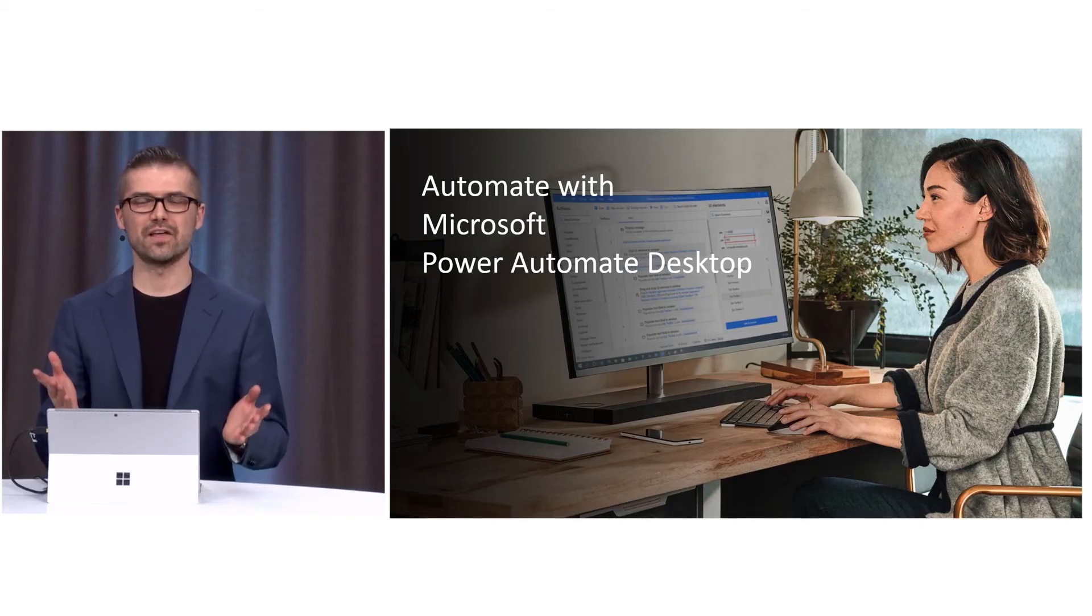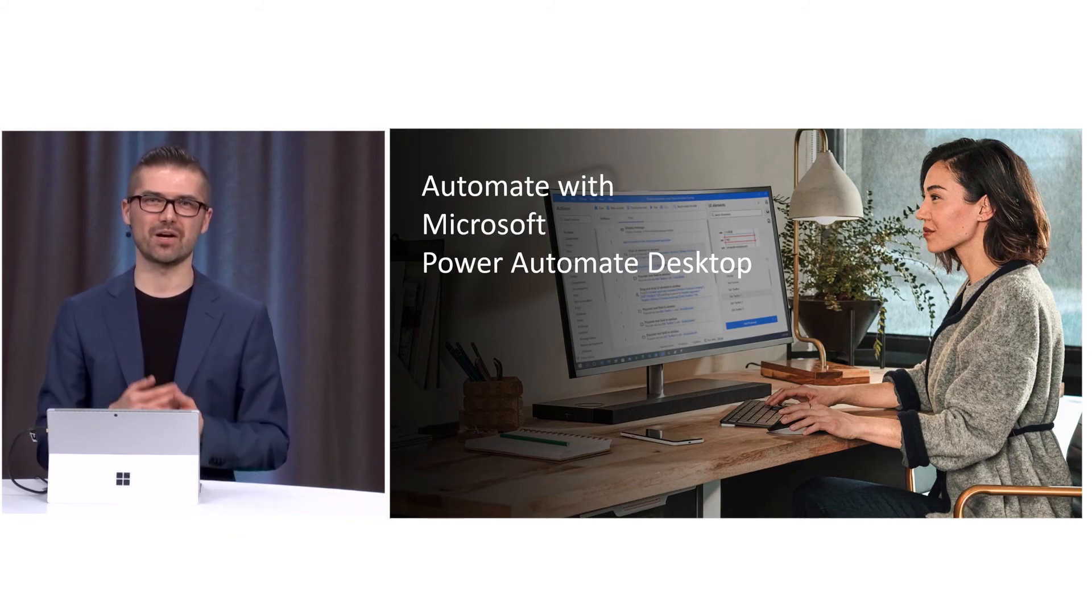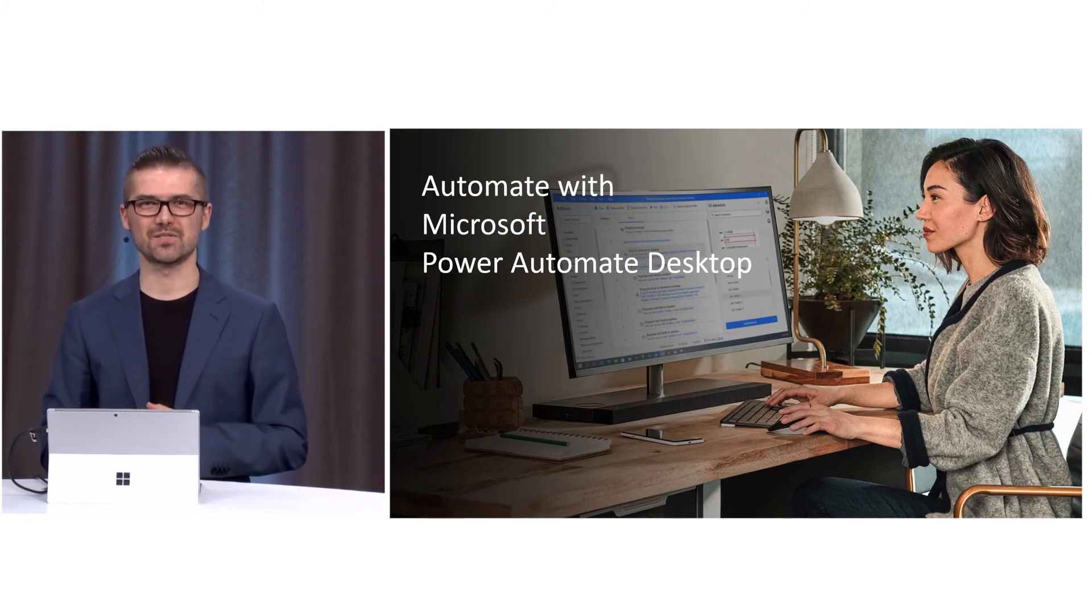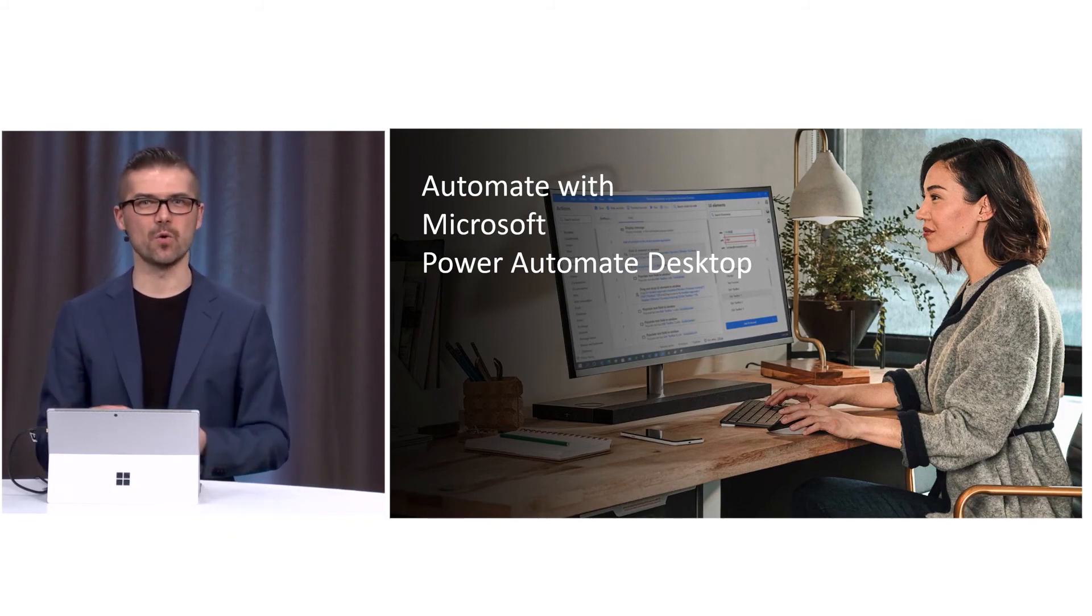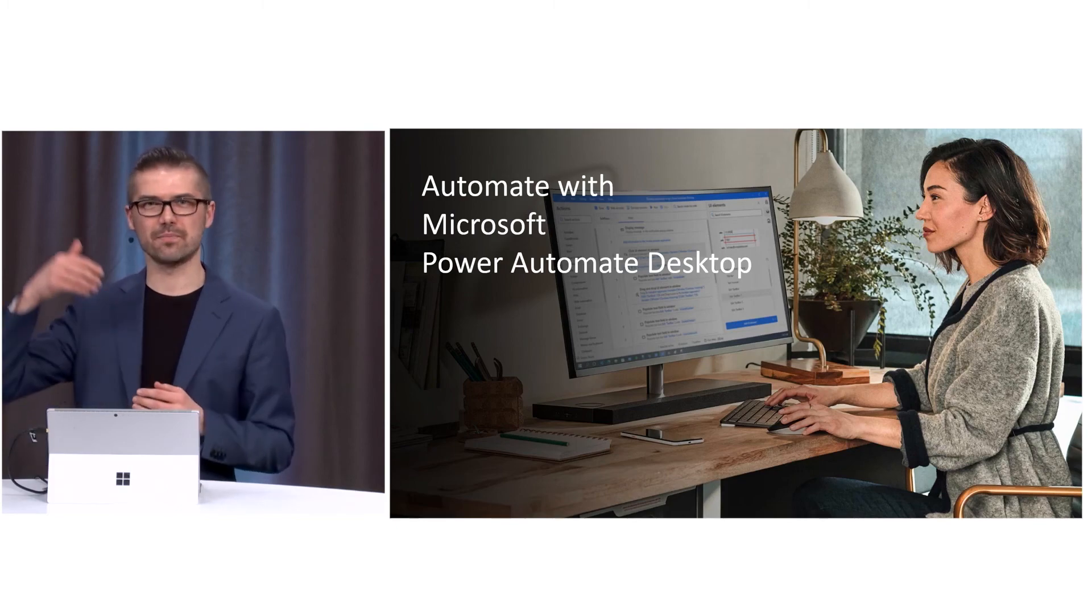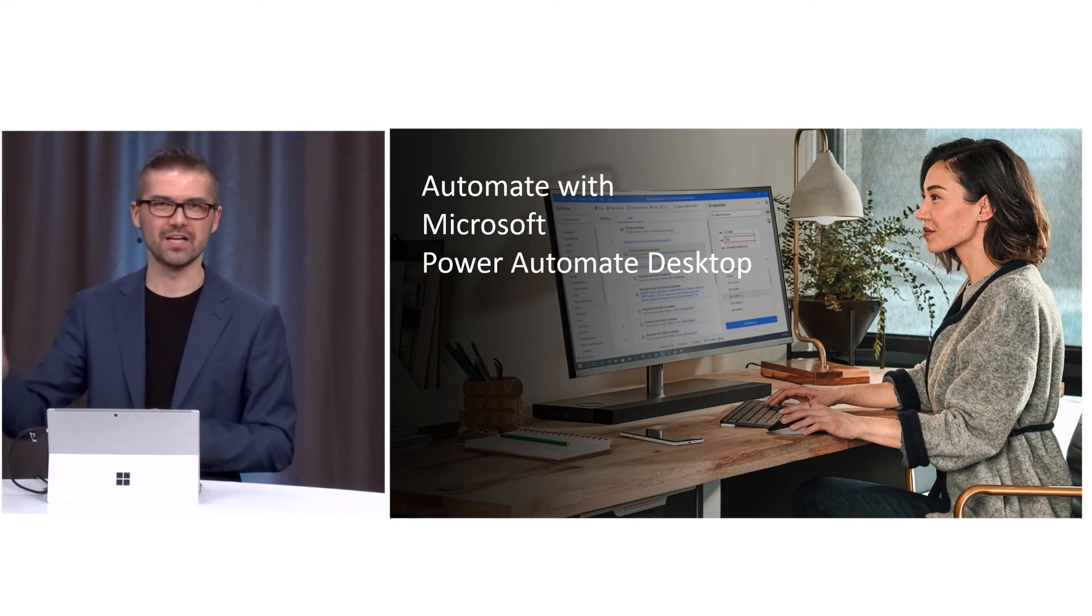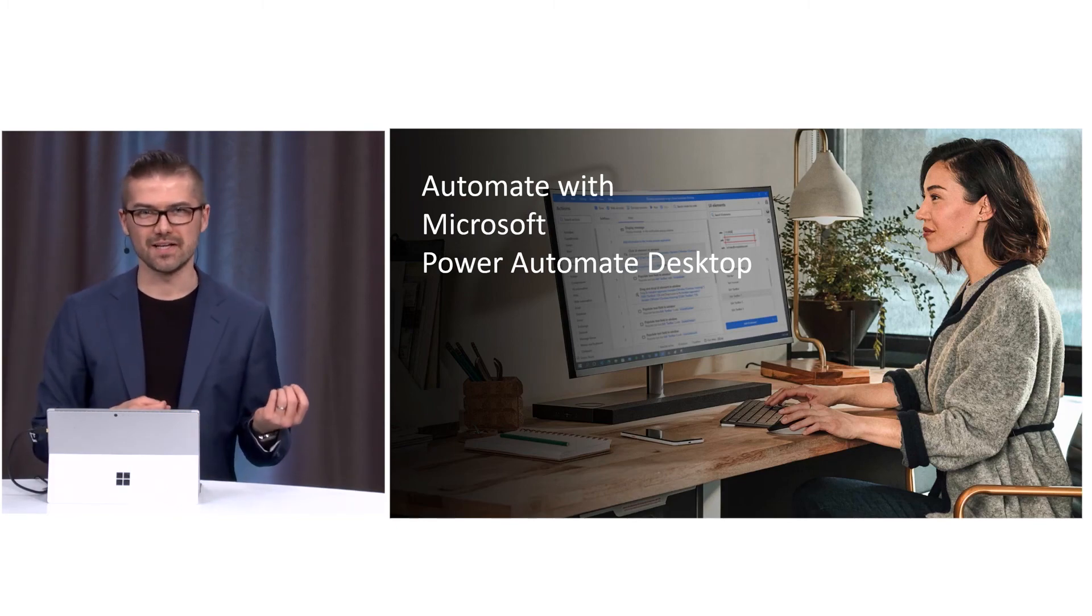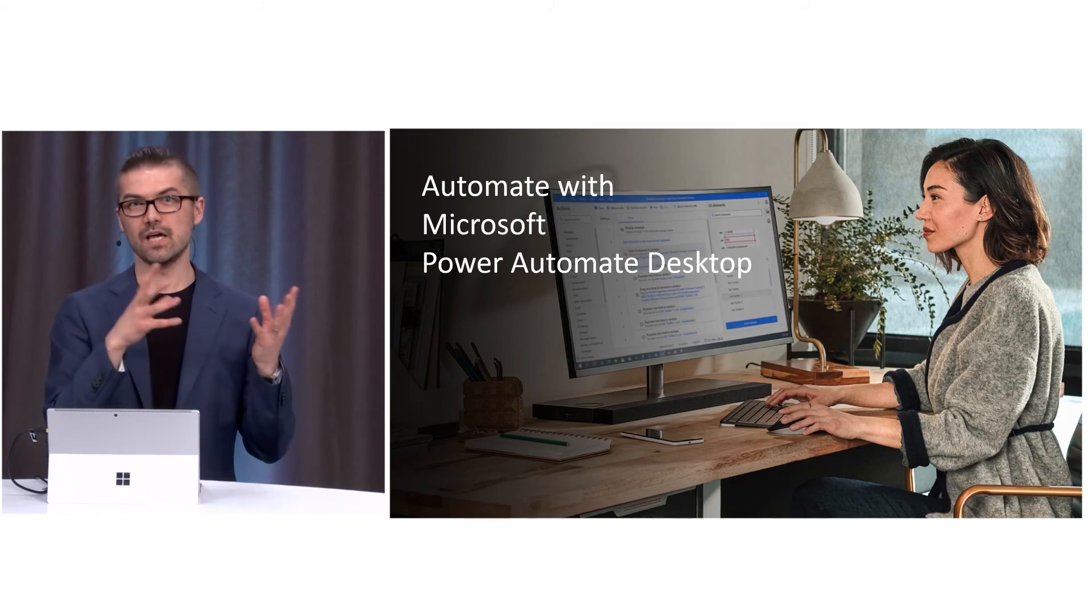So thank you for watching. So what you have seen now is how easy it is to use Microsoft Power Automate Desktop to record a simple flow of my manual task that grabs the status from a supplier portal and then synchronizes it back to my CRM system.